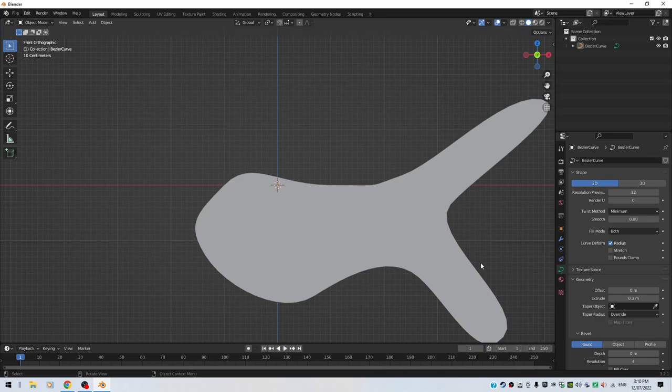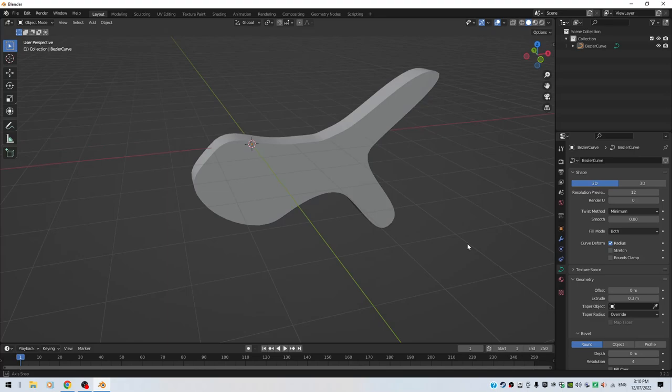If you now hit the Tab key, and the Tab key again, or you do 1 in front mode, there you go, you've got your fishy. I don't know what it looks like, but it's kind of like a fish.